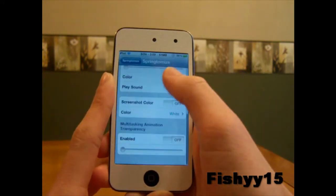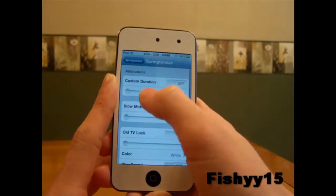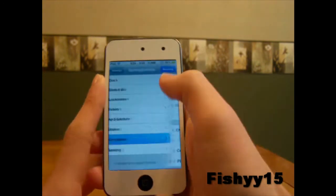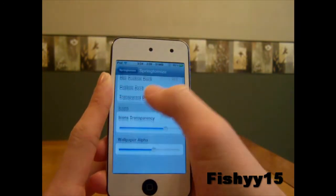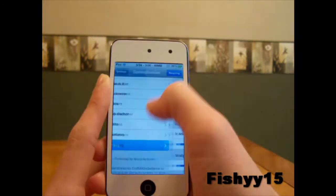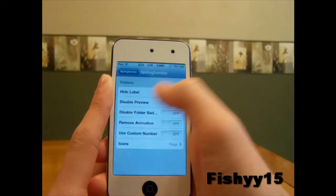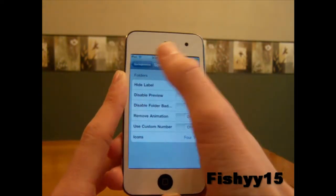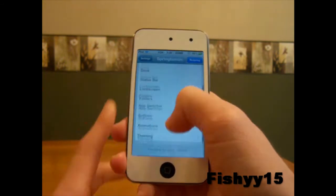Animations — I'm not going to go through everything because that would take forever. But you can change colors and slow motion, so the old TV lock effect makes your device look like a TV when you lock it. Theming lets you show custom themes — if you want a custom dock, that'll show there if you have something from Cydia. Folders let you edit folder preferences like labels, disable folder badges and icons. There is just so much stuff on here, guys.